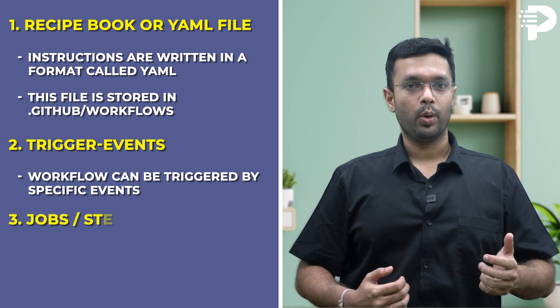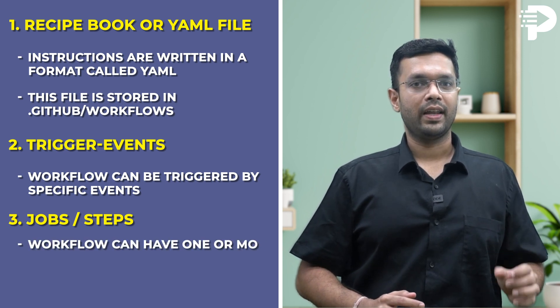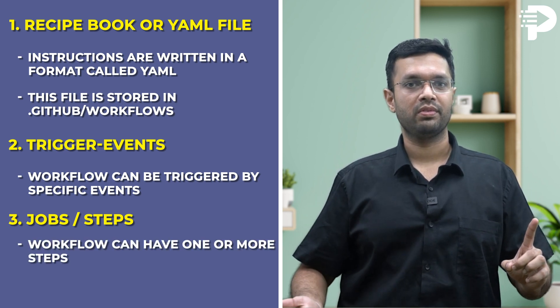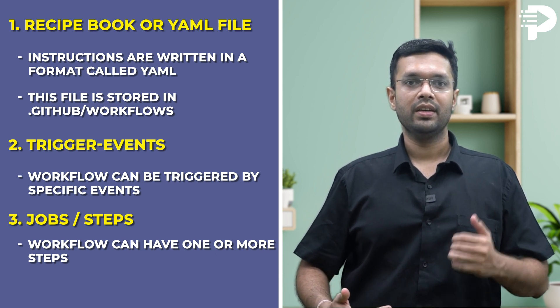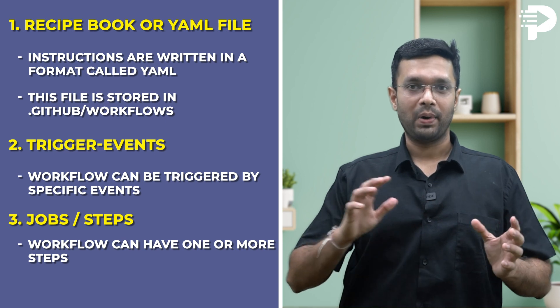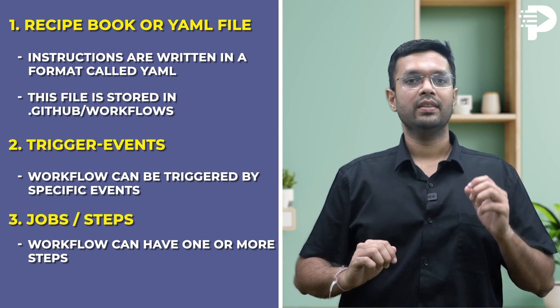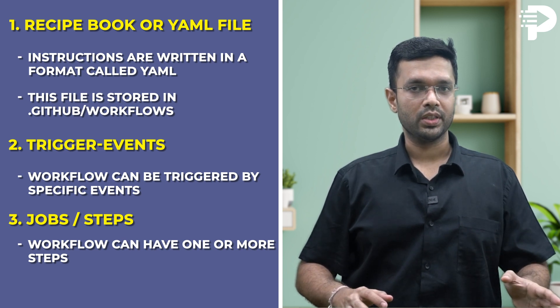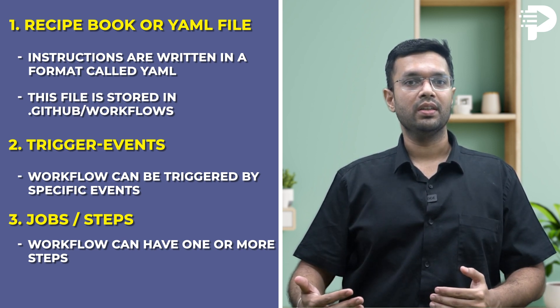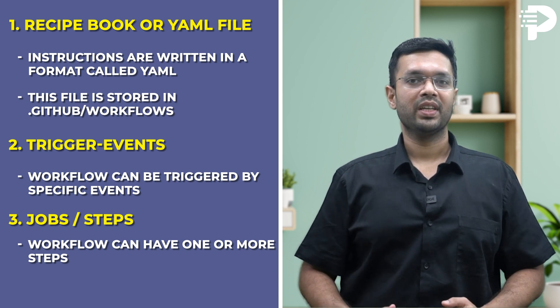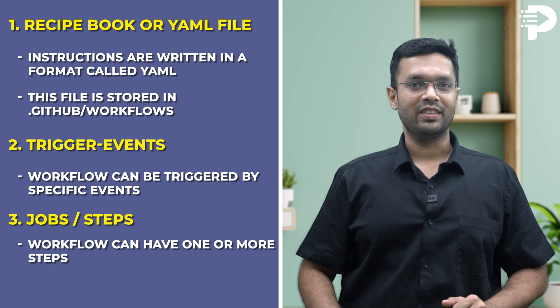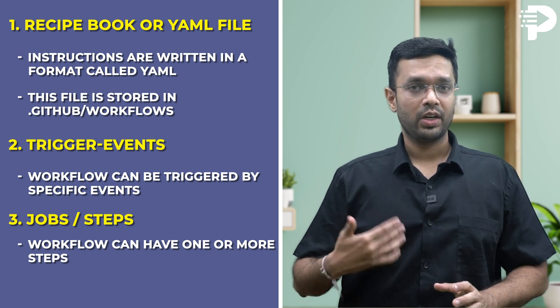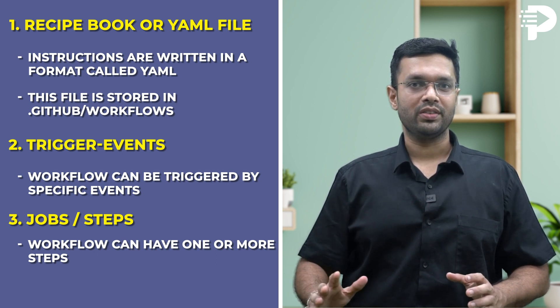Point number three: jobs, also known as steps. A workflow can have one or more steps, which are like the individual steps in your cake recipe. Each job performs a specific task like compiling your code or deploying your project. These steps don't run on your personal computer. Instead, they run on a virtual machine called a runner, and it's provided by GitHub. It's like having a dedicated kitchen to follow your cake recipe. There are different options available, with Ubuntu being a popular choice.